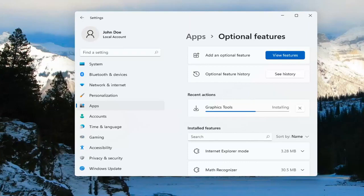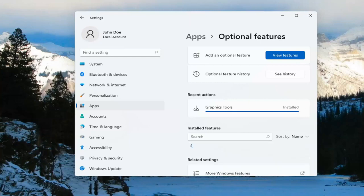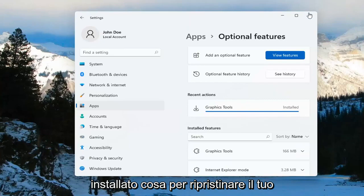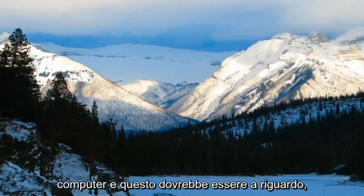Next. And now it's installed. You just want to restart your computer and that should be about it.